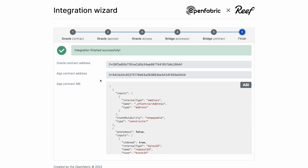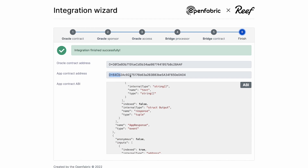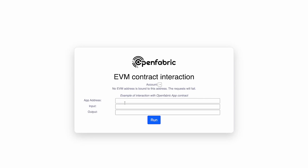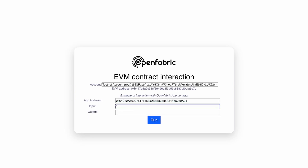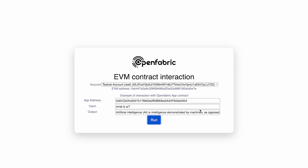This is the app contract that we can call and its ABI. For the purpose of keeping things simple, we have created a very simple app that will be used to test our integration. Here we put the app address of the contract, and this is the input and output. Let's test it. As you see, the AI app is responding.